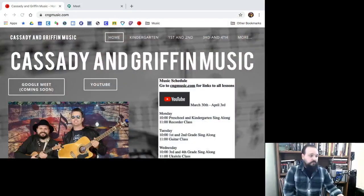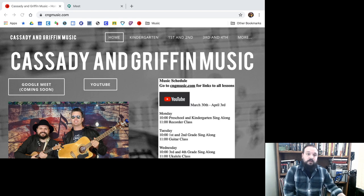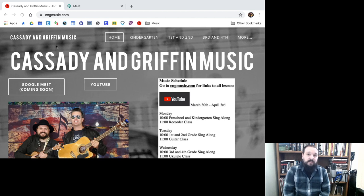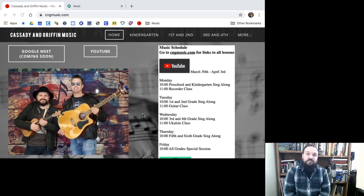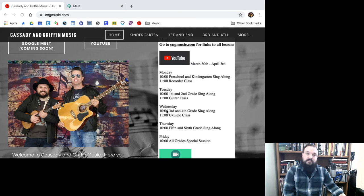So that's a lot of music that we're going to have. Here is where you're going to find everything you need to know. This is our website: cngmusic.com — that's Cassidy and Griffin Music. On the website you're going to find everything you need. On the homepage, you're going to see our streaming schedule — all the live programming that I talked about. We're going to have some things on YouTube Live, and you can see the schedule there, Monday through Friday.